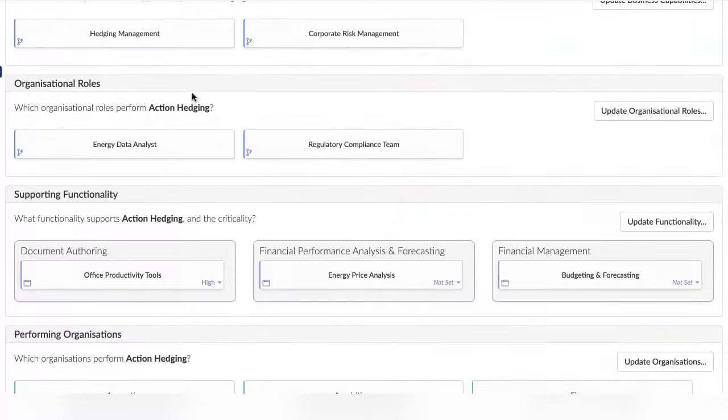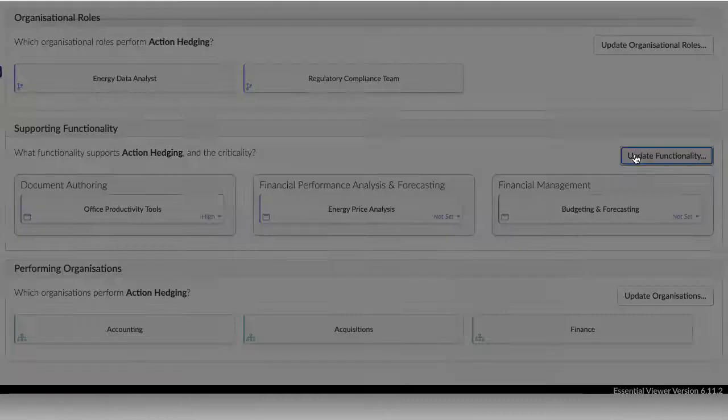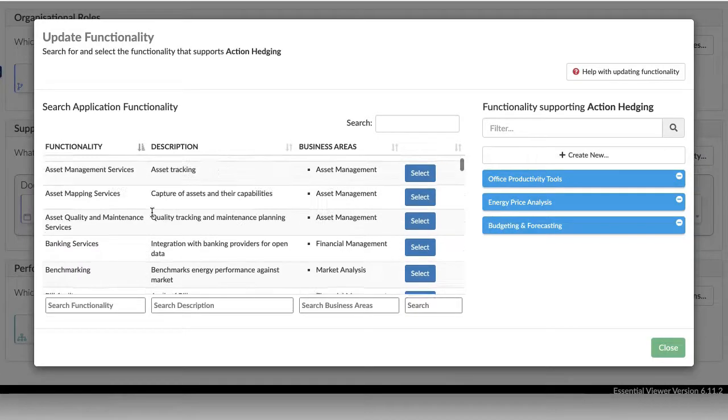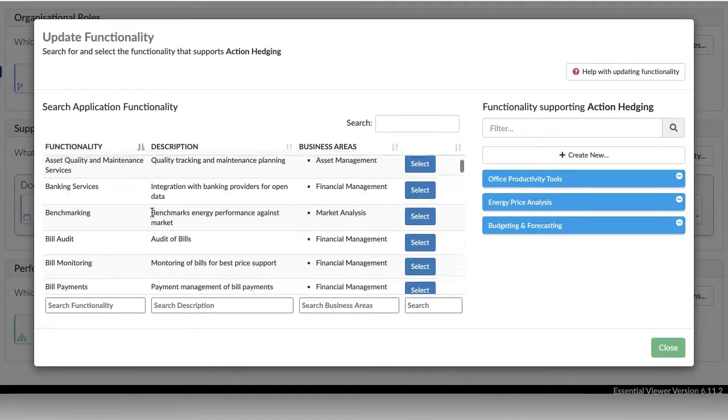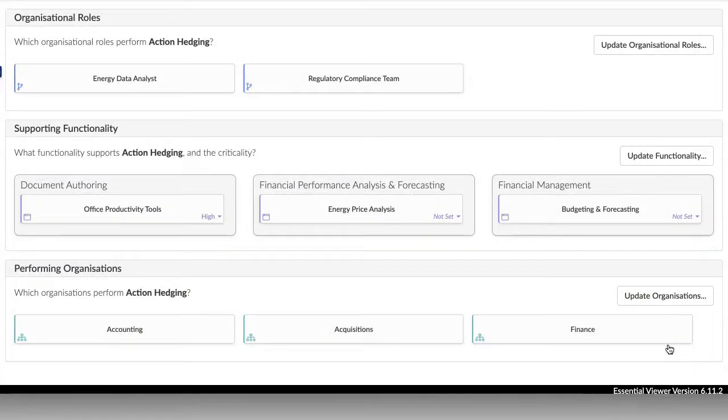The functionality mapping allows you to define the high-level application functionality the process needs as it is enacted. It can be useful to start by describing the functions the process needs, rather than thinking about what actual application or applications the process uses.